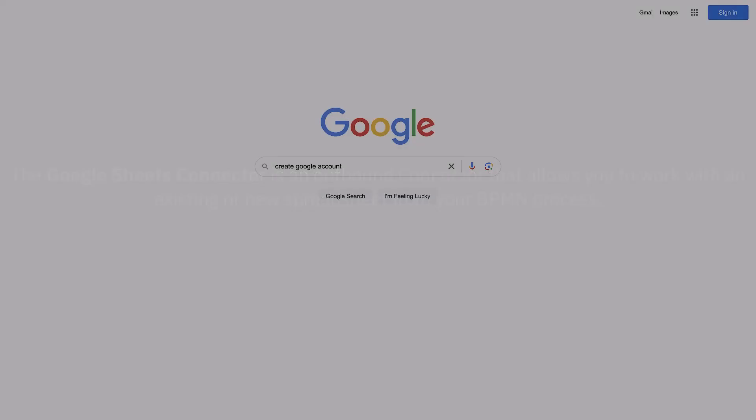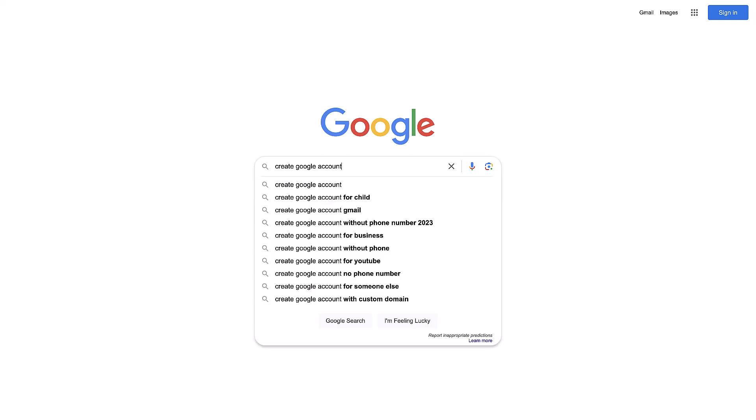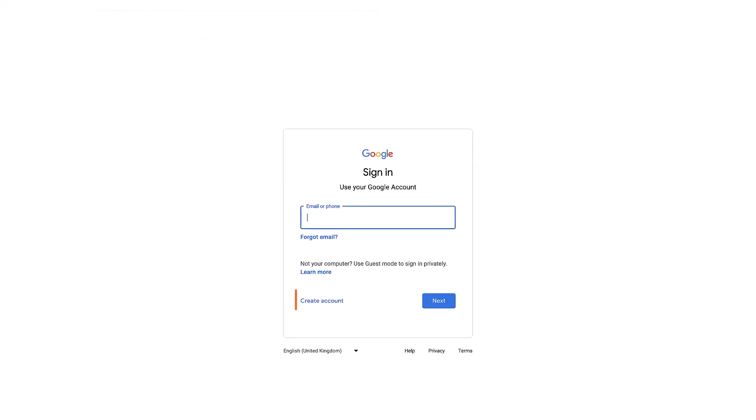We will see how to read data from a spreadsheet and also how to update it. As a prerequisite, we need a Google account and a Google authentication token. As for the Google account, in case you don't have one, just go to this page, click on the create account button and follow the procedure.